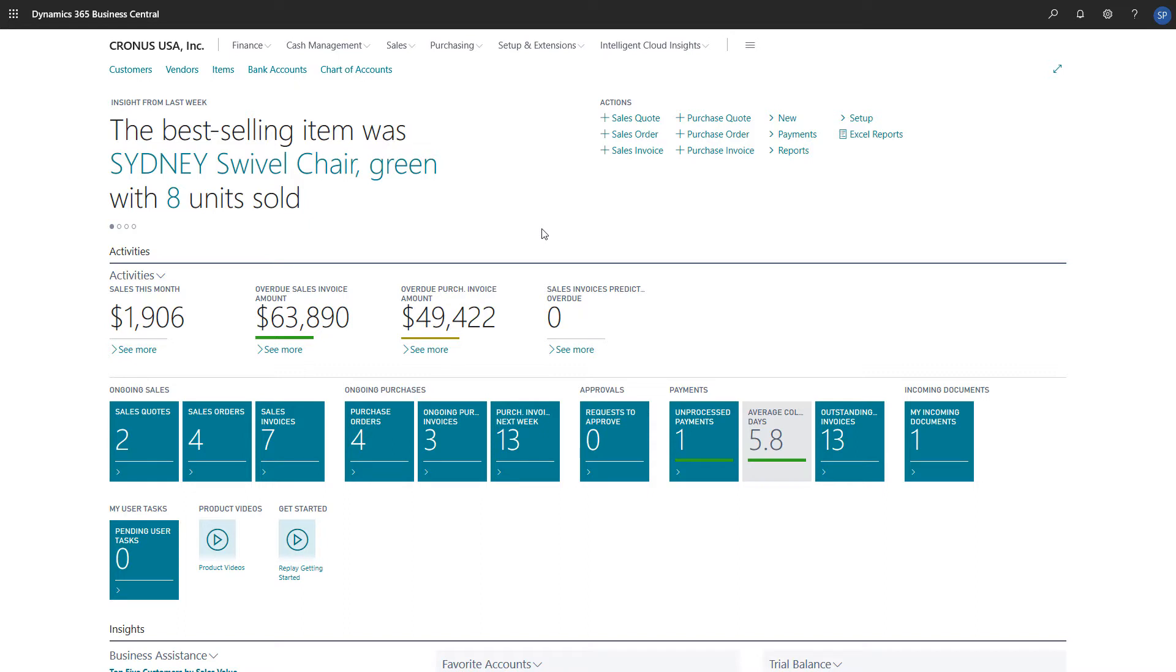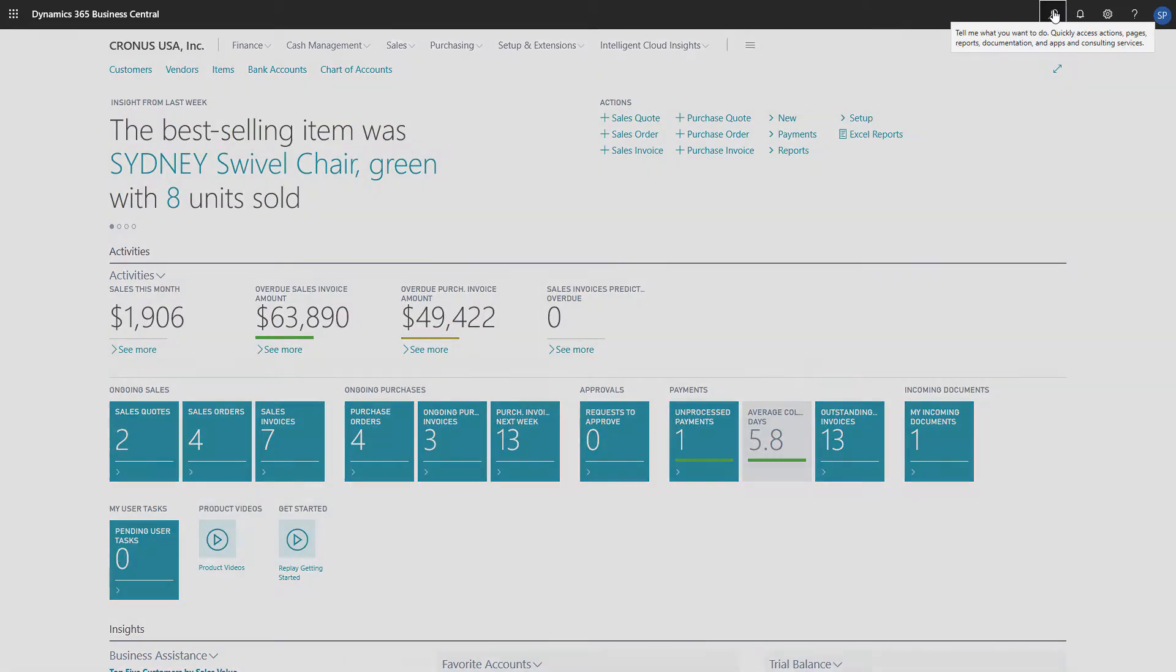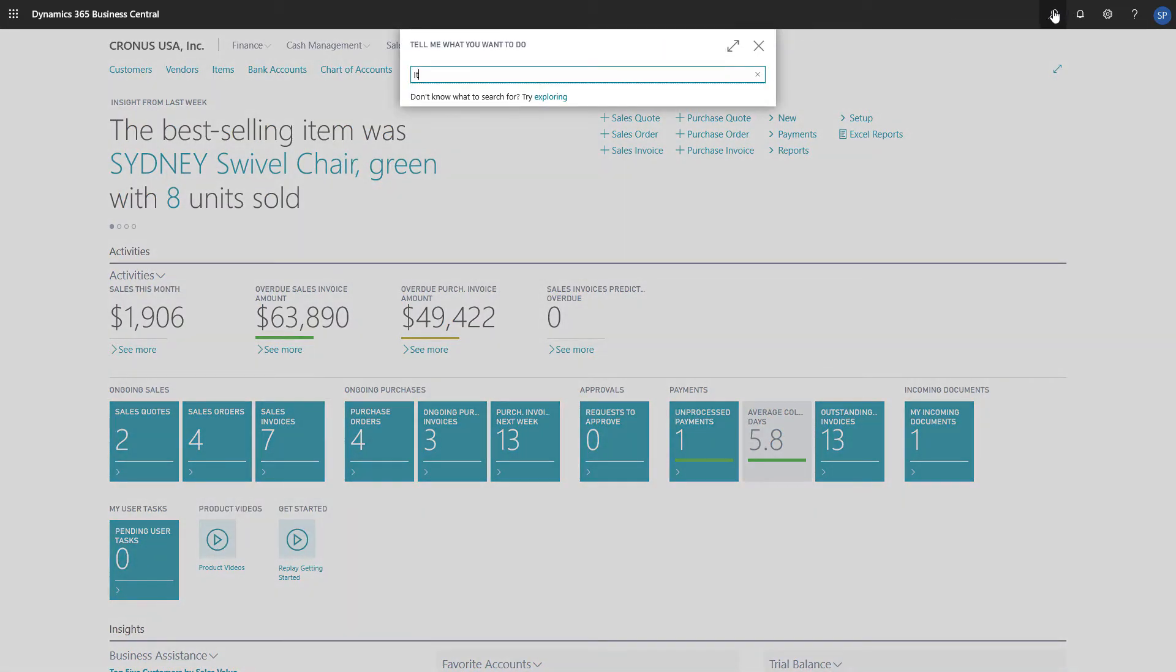In this video, we'll create an item category and assign an item to it. To create a new item category, we'll search for item categories, and then choose the item categories link in the search results.